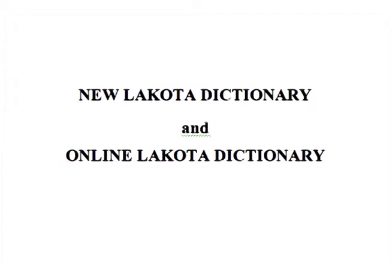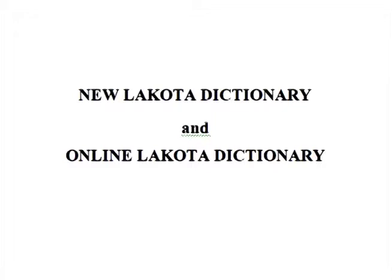I'd like to welcome you all and thank you for coming to the session. I'm going to be talking about the new Lakota Dictionary and its online version. I'll spend the first 15 or 20 minutes talking about why there was a need for a new dictionary at all, because Lakota dictionaries have existed for a long time. After that, I will demonstrate the functionalities of the online dictionary and explain why it is very convenient to have one accessible to everyone.